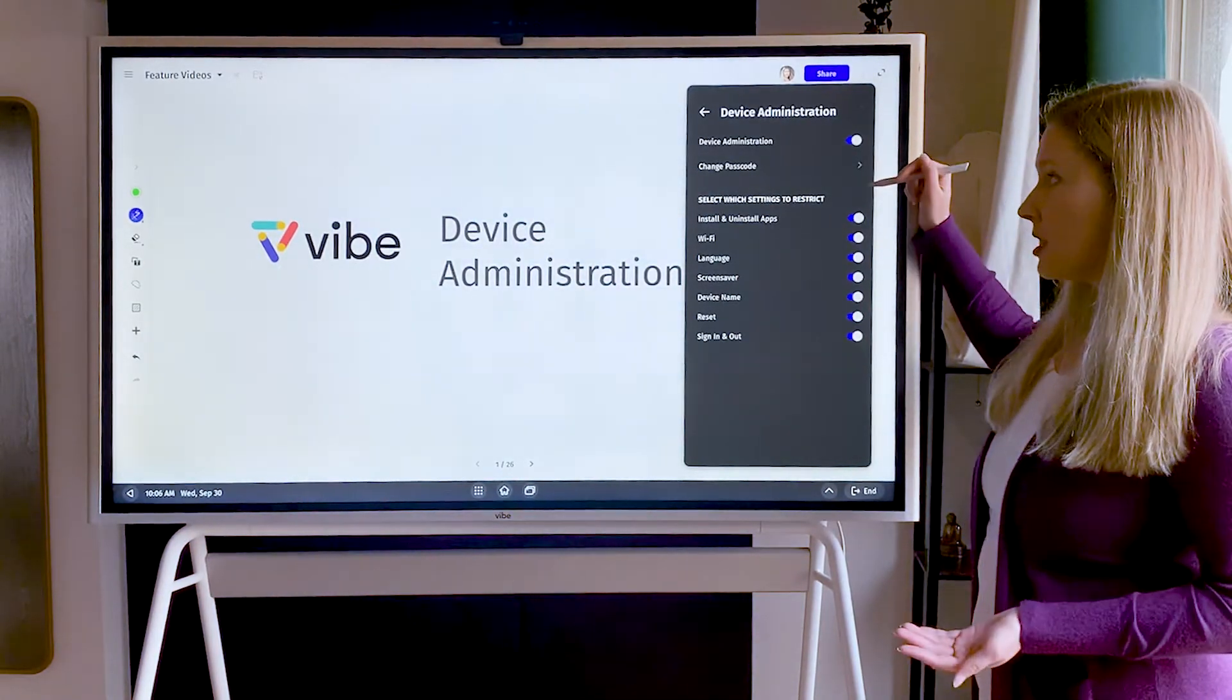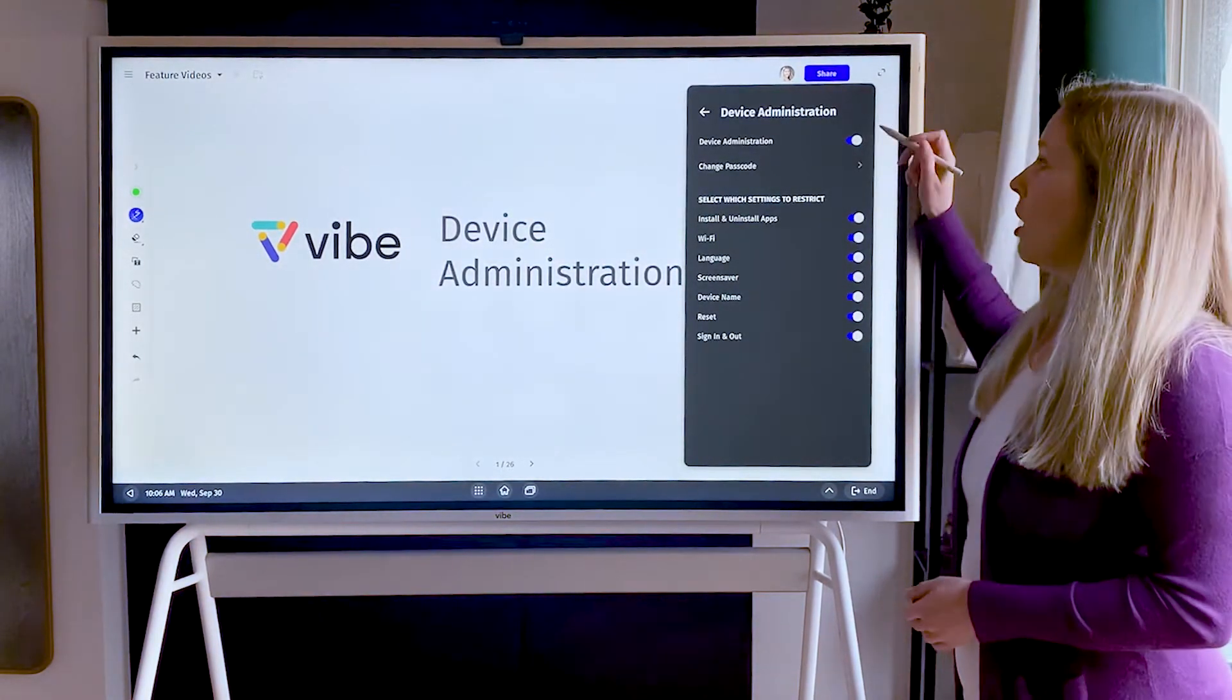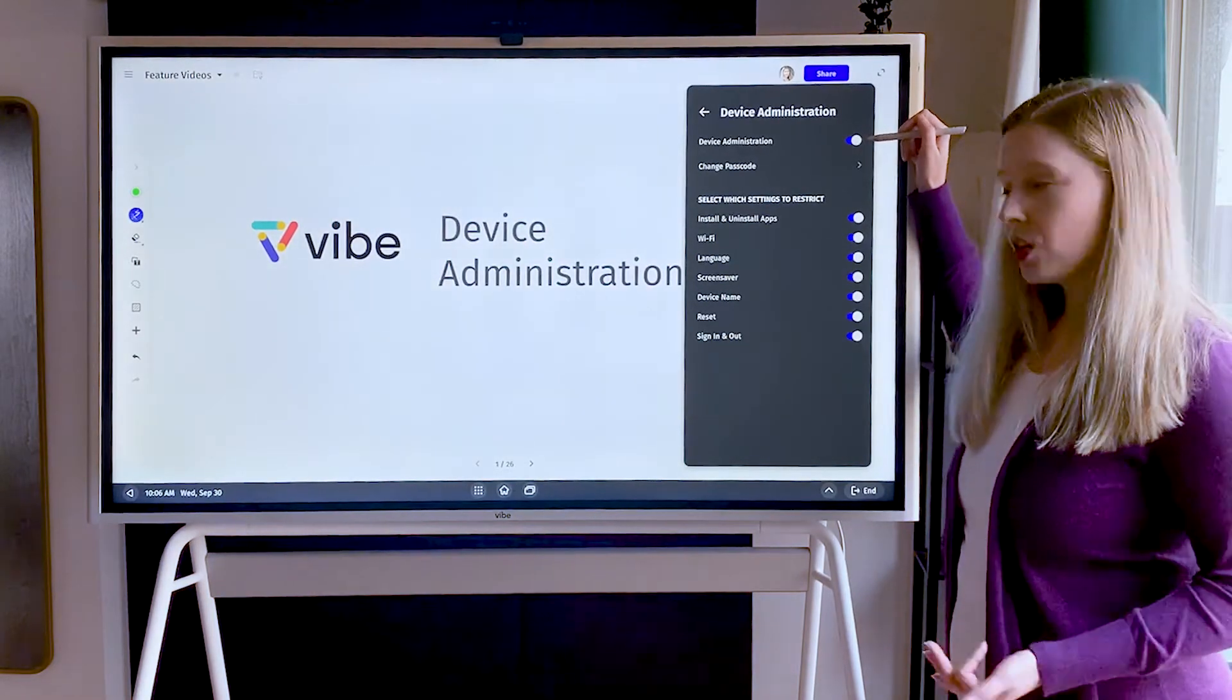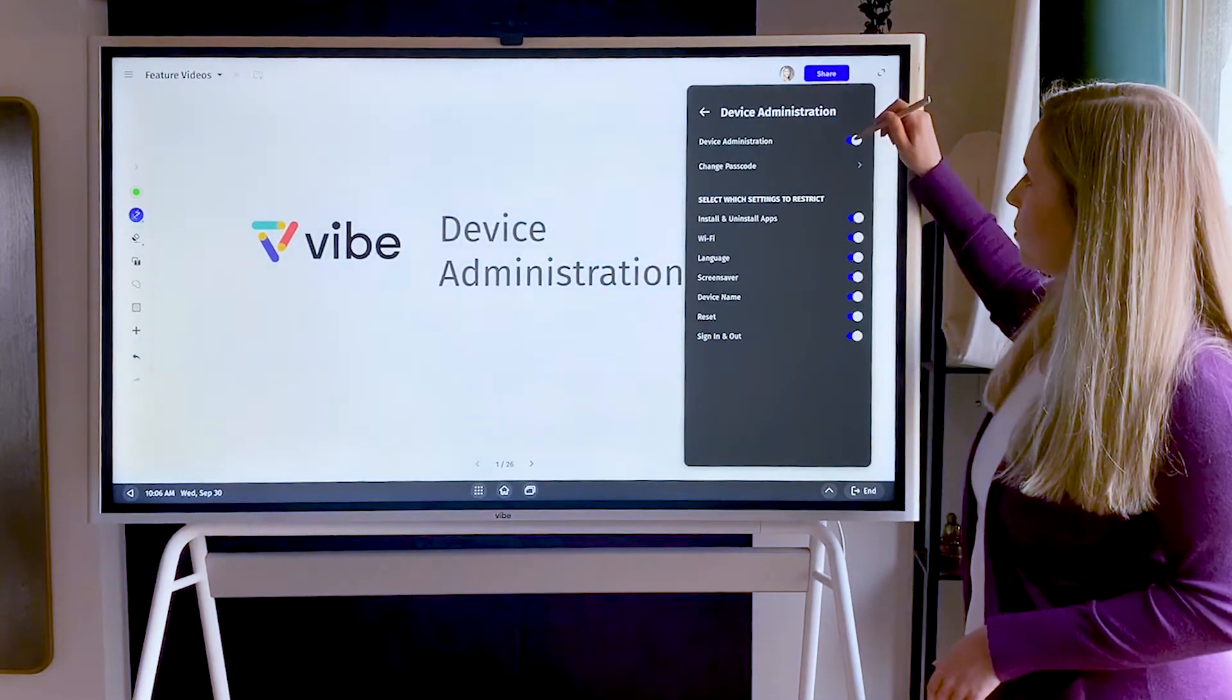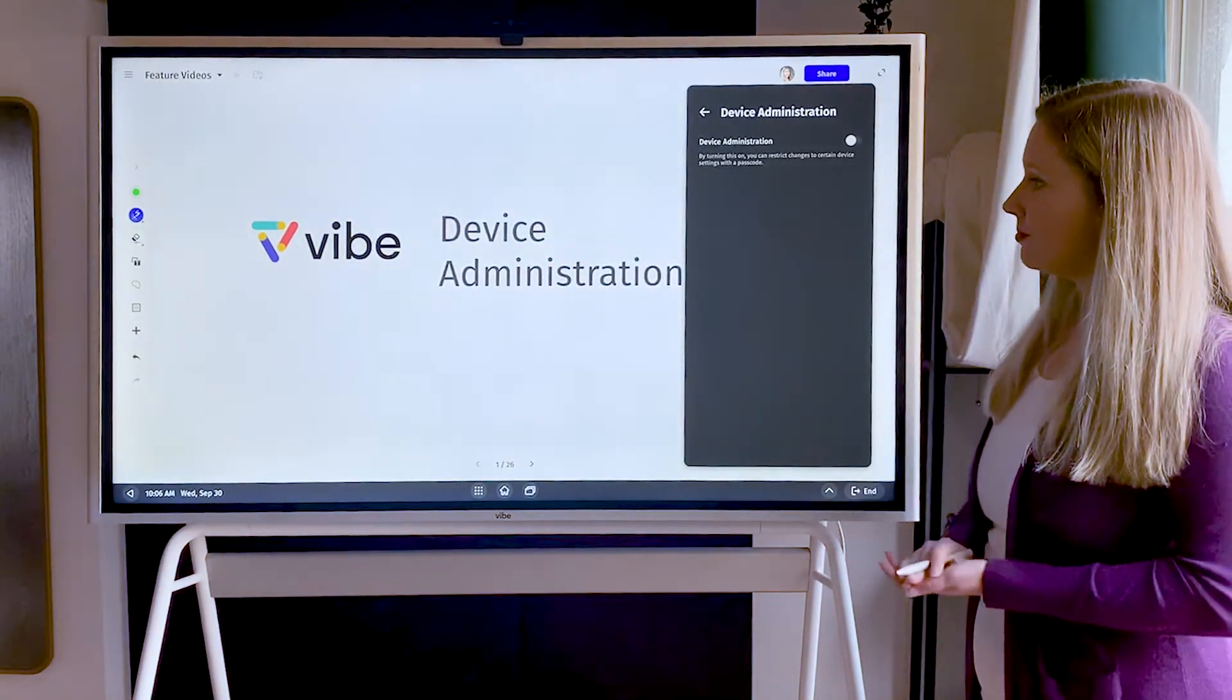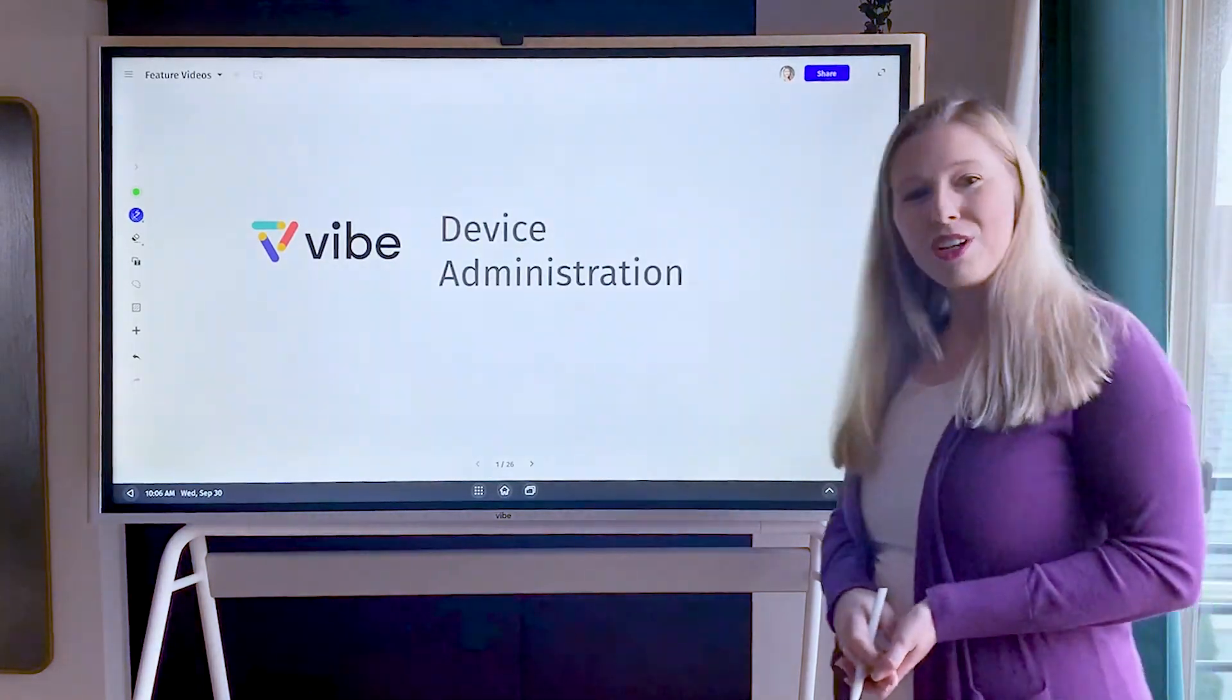If you ever decide you want to turn this off, you will need to put in the passcode again, and then you can turn it off. That's it. Thanks for watching.